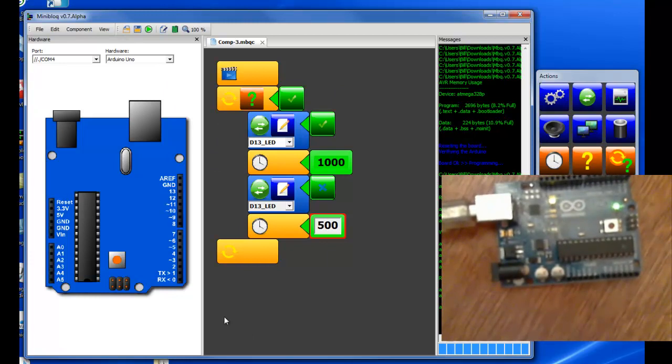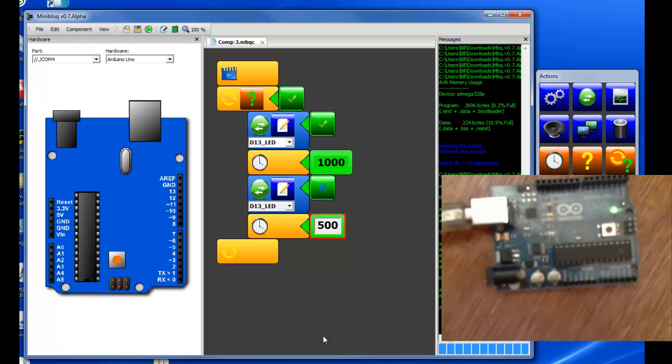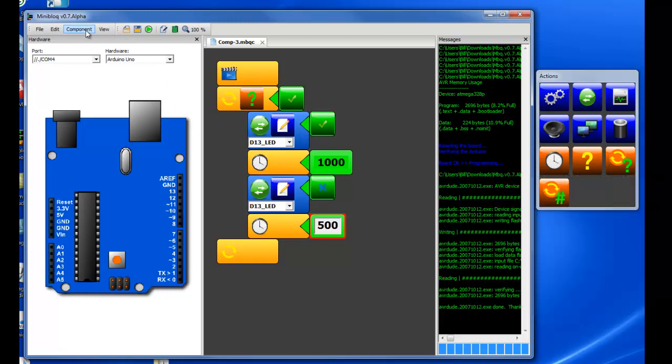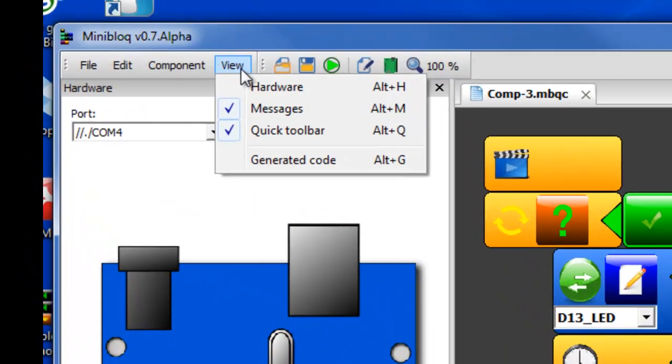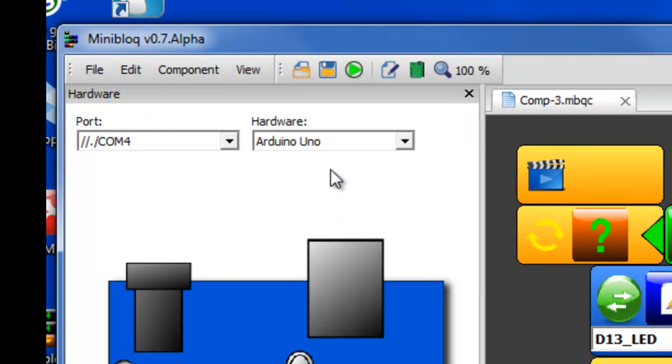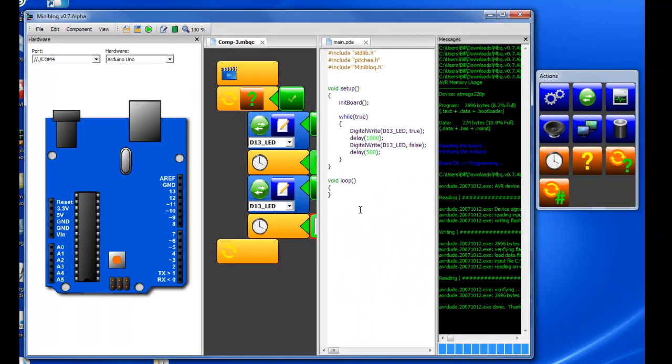So you did all this without any programming code but if you want to see what the code looks like you can click on view, generate code, and it shows you what the C code would look like.